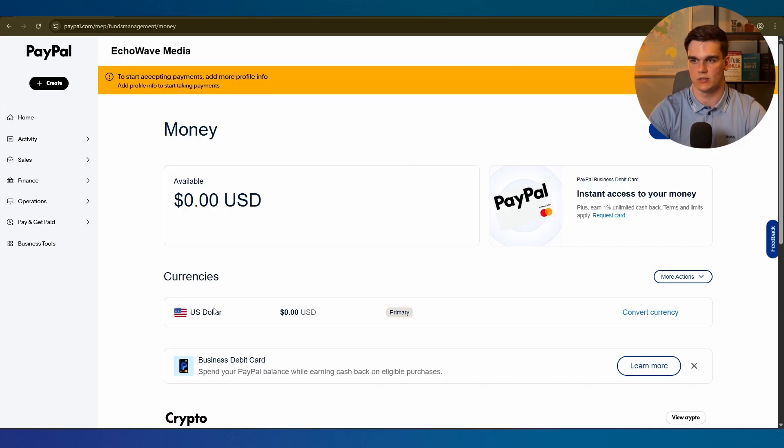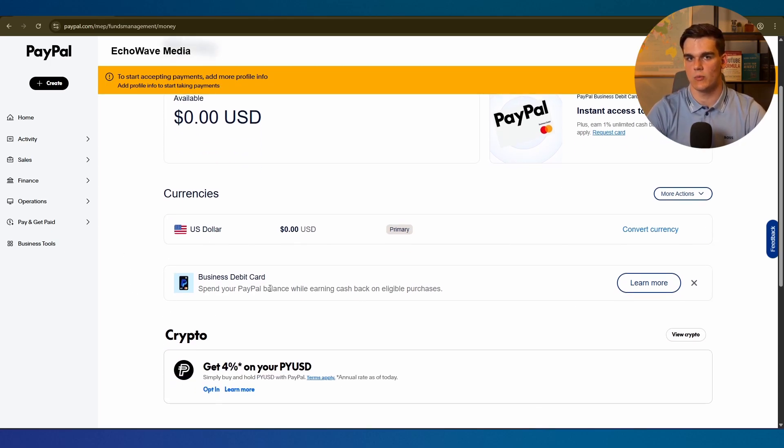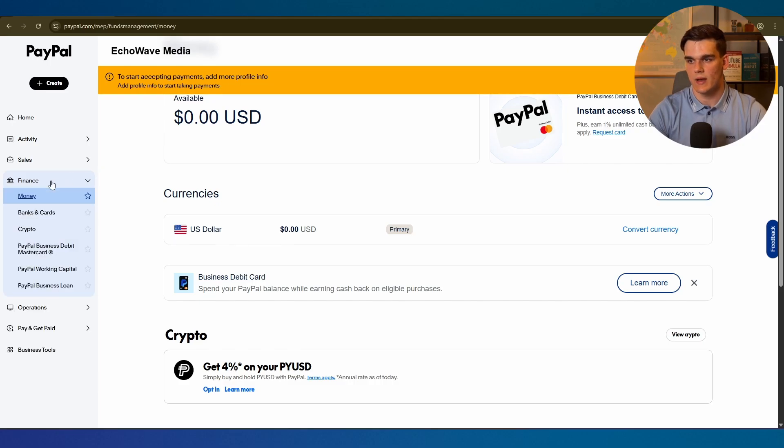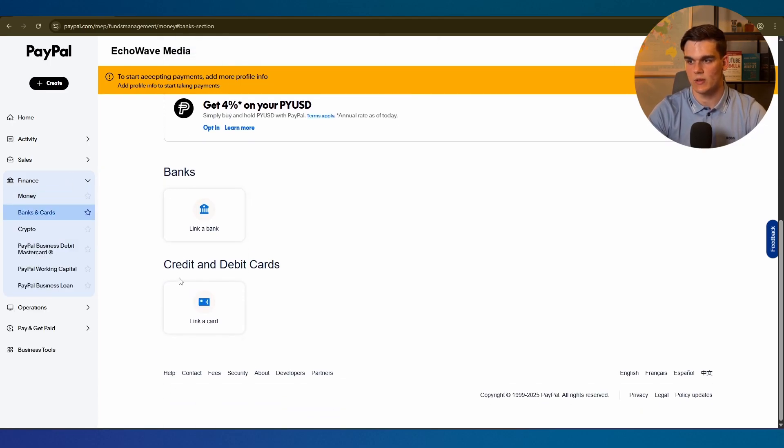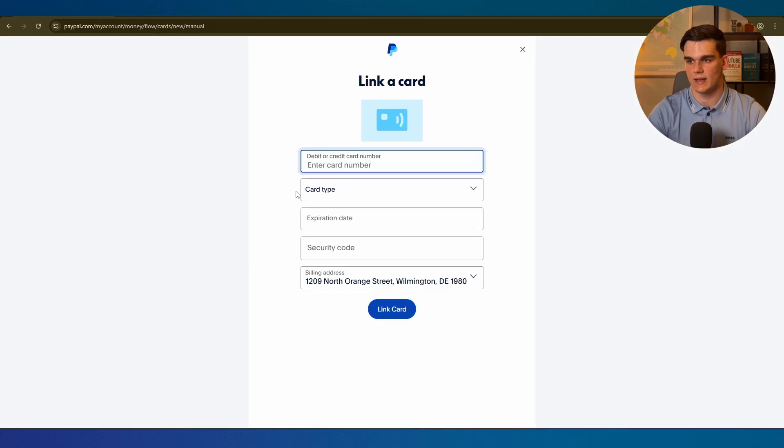If you want to make payments and use a credit card, you can use the business debit card of PayPal which they will show right here, but you can also connect a credit card that you already have. We can go to finance, then banks and cards, scroll down to find credit and debit cards, click link a card, and this is where you want to fill in that information for your card. But this is pretty much it guys.